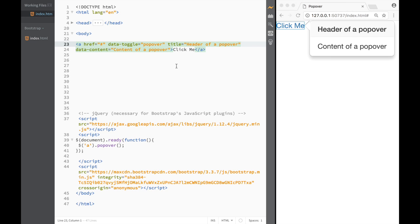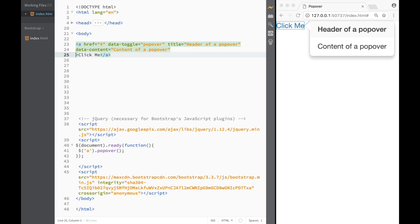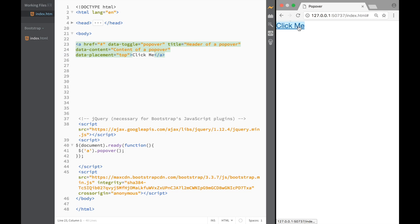Now let's talk about a couple of things we can do with a popover. First of all, it's the placement. By default you can see it's on the right-hand side. However we have an attribute called data-placement, and here we can say where we want it to appear. I'm going to say 'top' in this case, save it, and refresh.